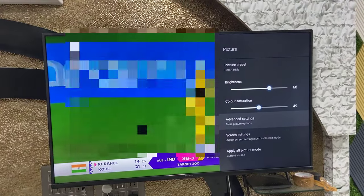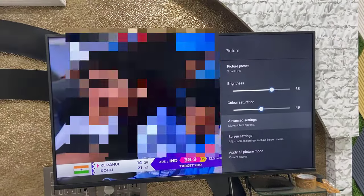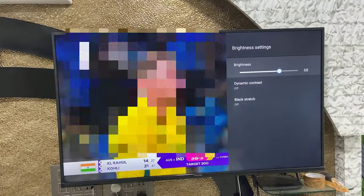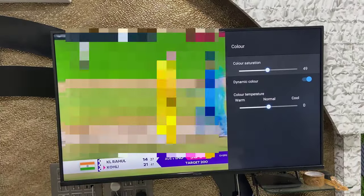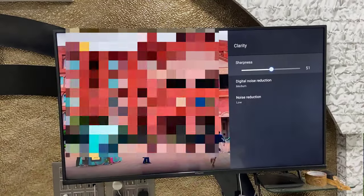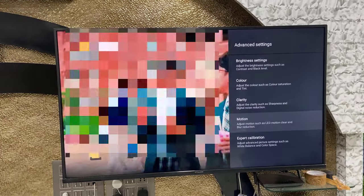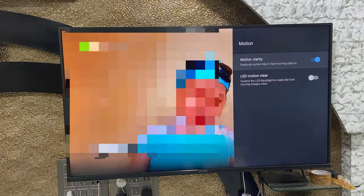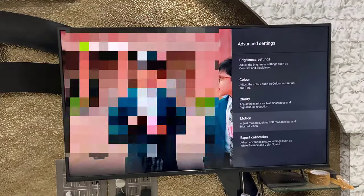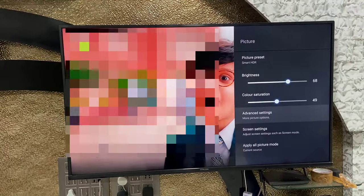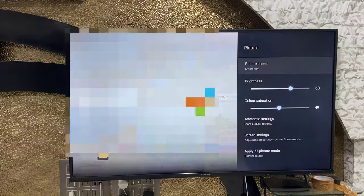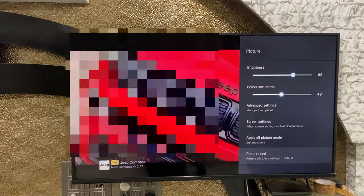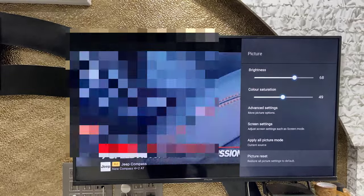If you want more options, go to Advanced Settings where you can set brightness and color. It's good to leave these at default because these are very professional settings for shop users. Also leave Motion at default. If after making changes you find your picture quality is not good, there is an option to reset picture settings to default — just press that button.